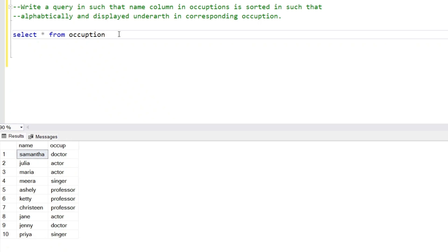Hello everyone, welcome to another very interesting interview question. We have a table with a name column and an occupation column. In the name column there are a few names along with the occupation of those persons. For example, Samantha is a doctor, Julia is an actor, and Maria is an actor, and so on.